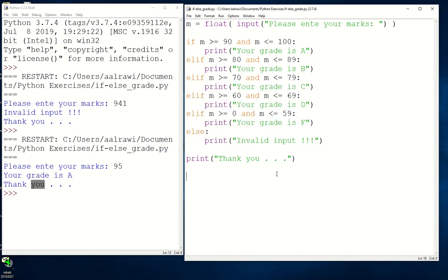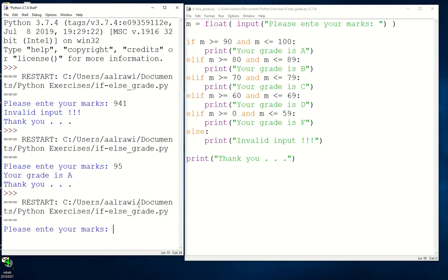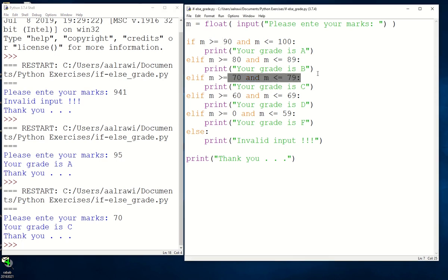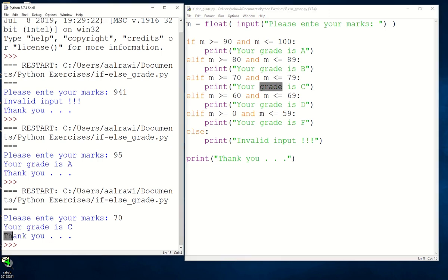Let's try another input — what if you entered 70? Enter. This is going to be C. Because: first condition is false, second is false, we move to the third — this is true, so we write 'Your grade is C', then ignore the rest and print 'Thank you'.